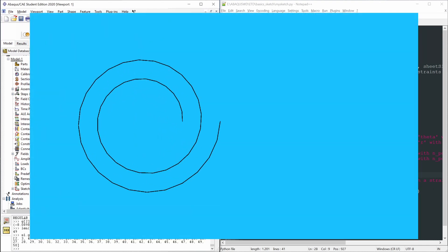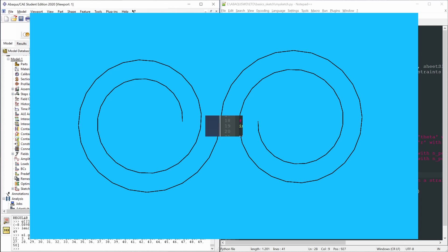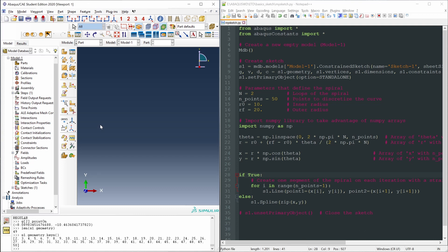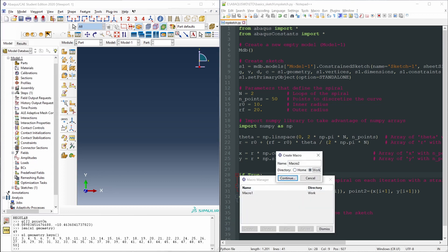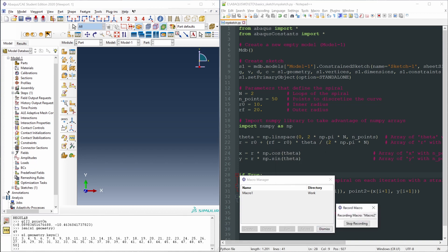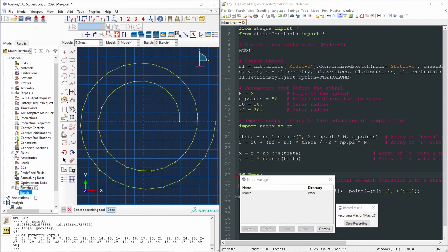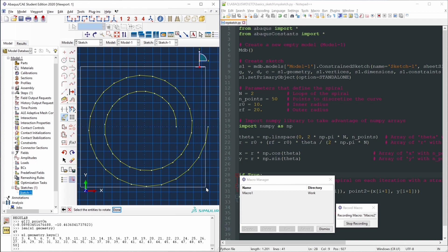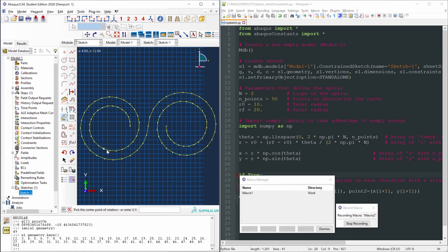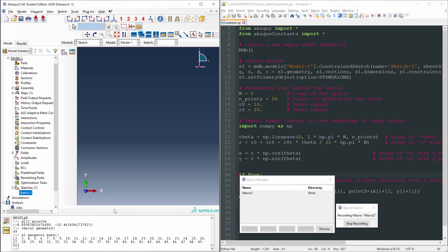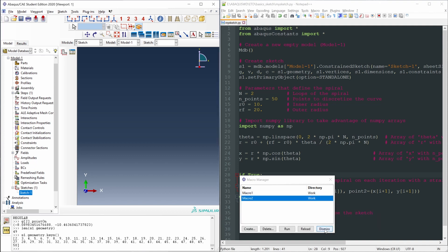Let's create a double spiral by modifying the script. I'll record a macro to capture the action. Go to File > Macro Manager, create a new macro in the work directory called macro2, and continue. Now it's recording. Open sketch 1 and use the Rotate command to copy the spiral — select all the lines, pick the center of rotation, rotate 180 degrees — and we get the double spiral.